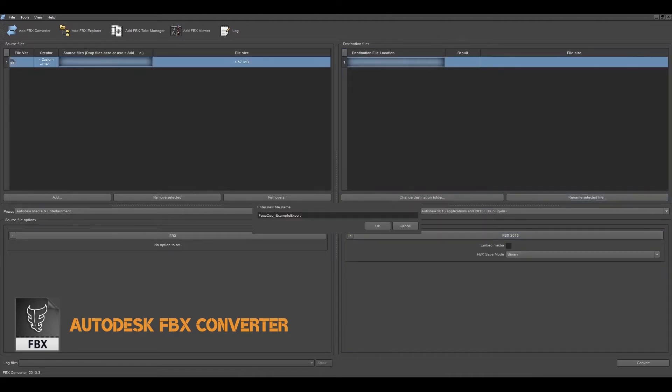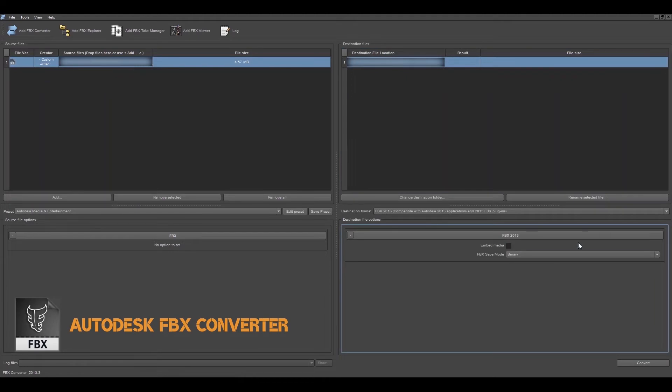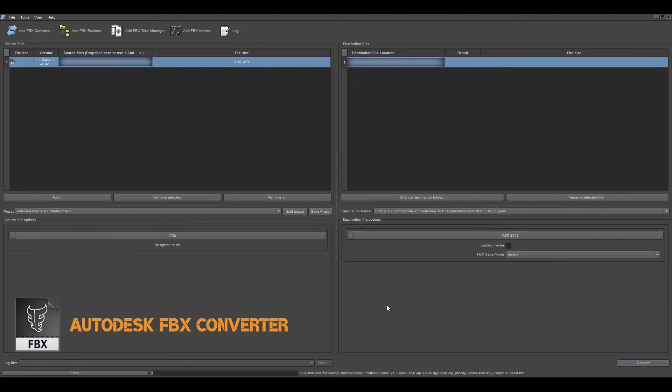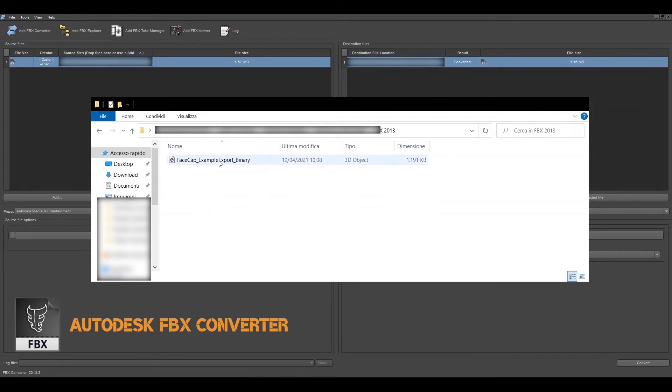And we rename it. Click on convert. Great! Now we got the animation as a binary FBX file.